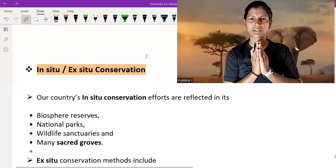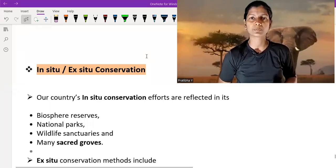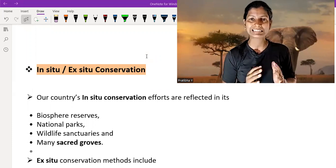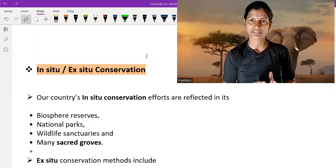Namaskar my friends. In this video, I am going to talk about in-situ and ex-situ conservation.